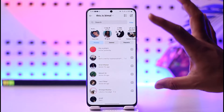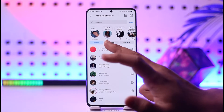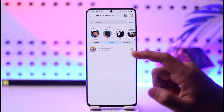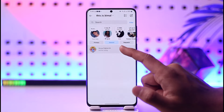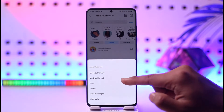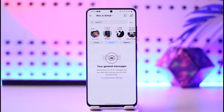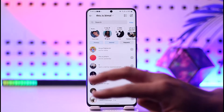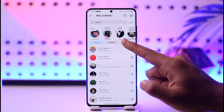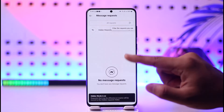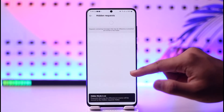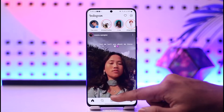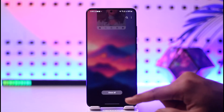Hiding and unhiding chats is only possible if you have a professional account. Once you've hidden it from primary, it gets moved to general. To unhide it, long press on it and tap the option 'Move to Primary' — just like that, it will be moved back to the primary folder. Sometimes you might have requests from many users, and you can view and unhide those as well.